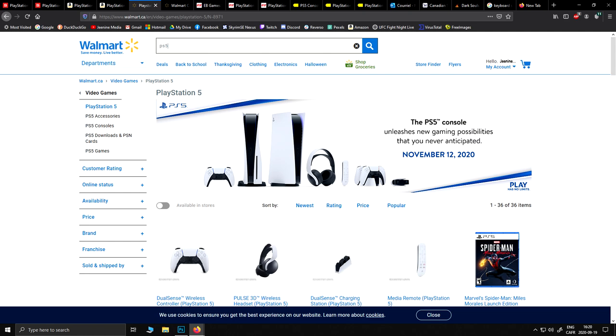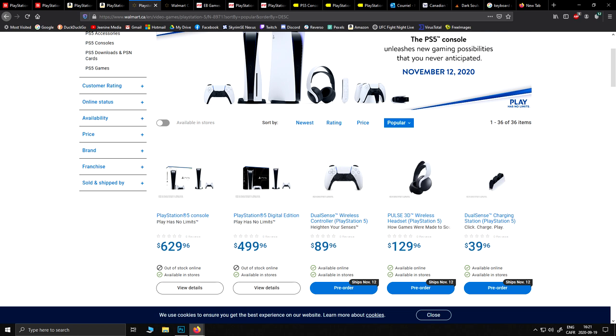When you refresh the page, you can see when both are available. Sort by popular items. Honestly, at this point I would not be very picky - the disc version or the digital edition, whichever comes first should be the one you're going to be getting. However, if you really want to stick to your guns, you can do it, but it might take longer.